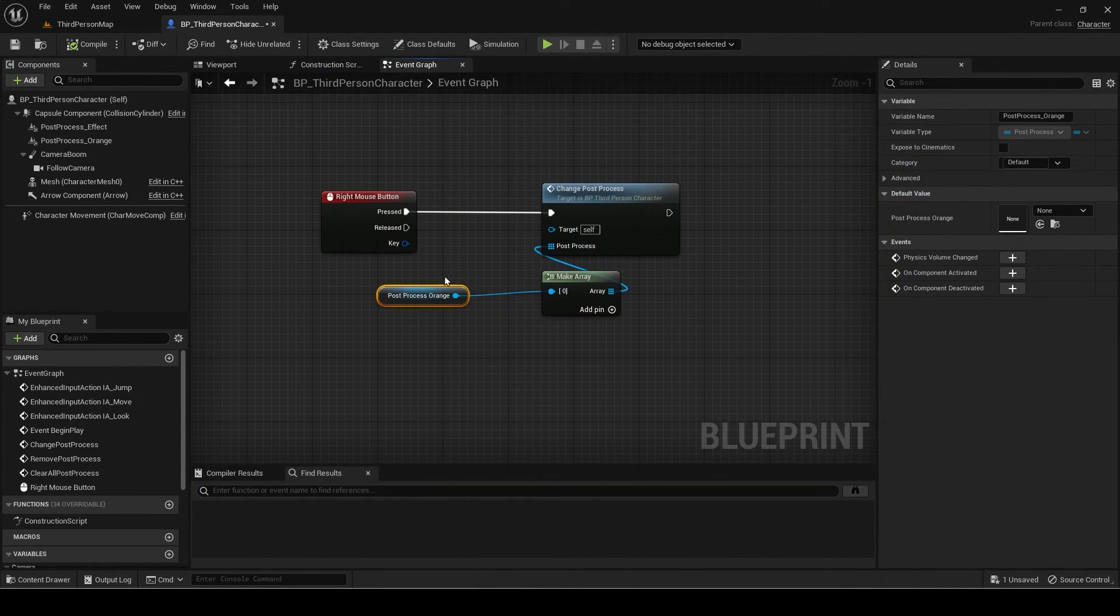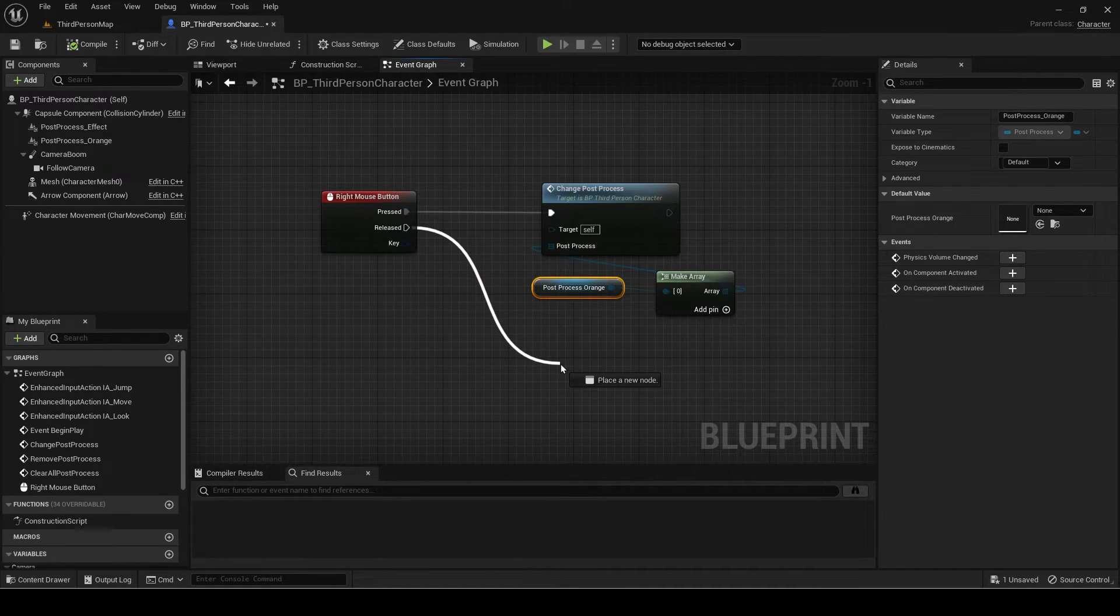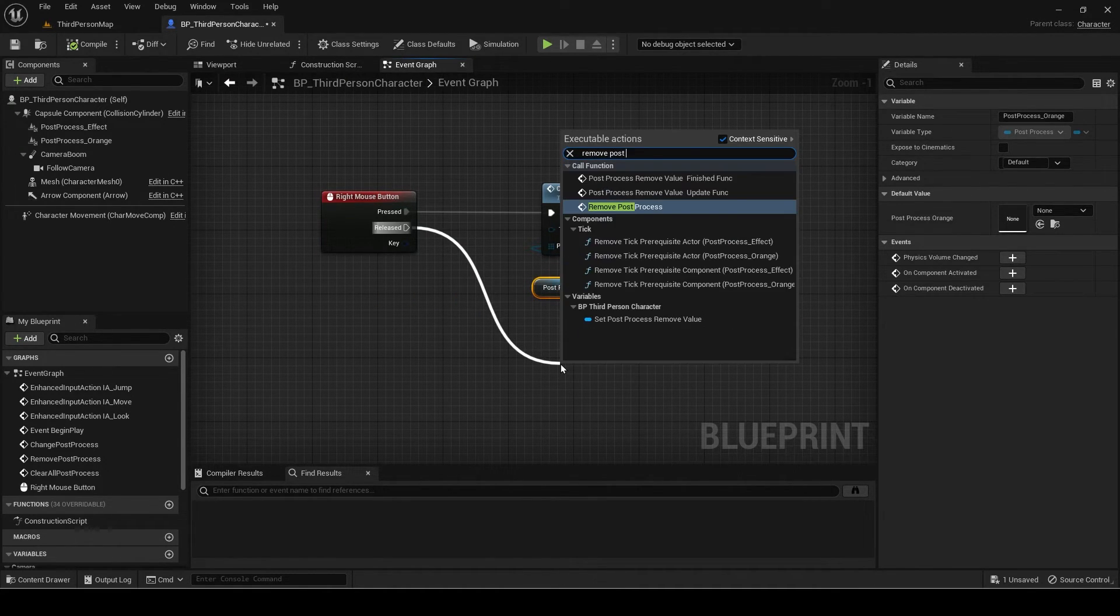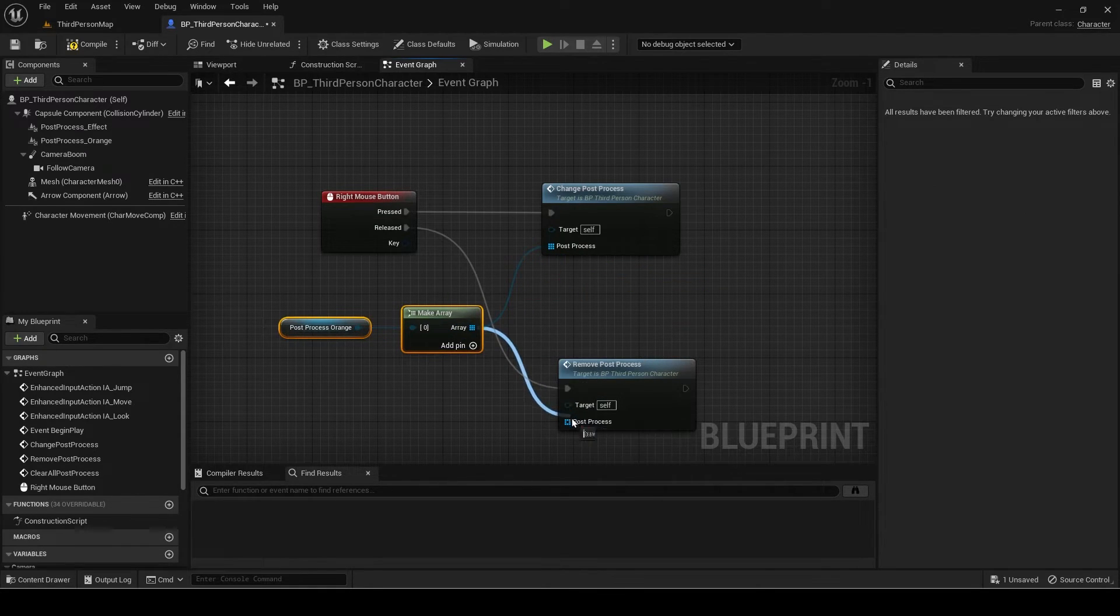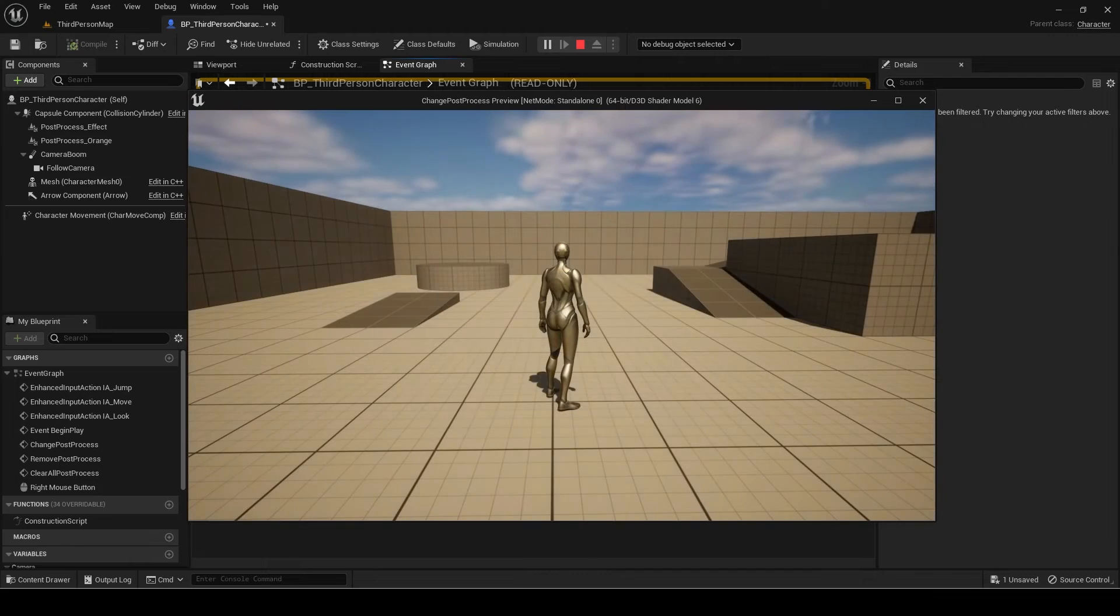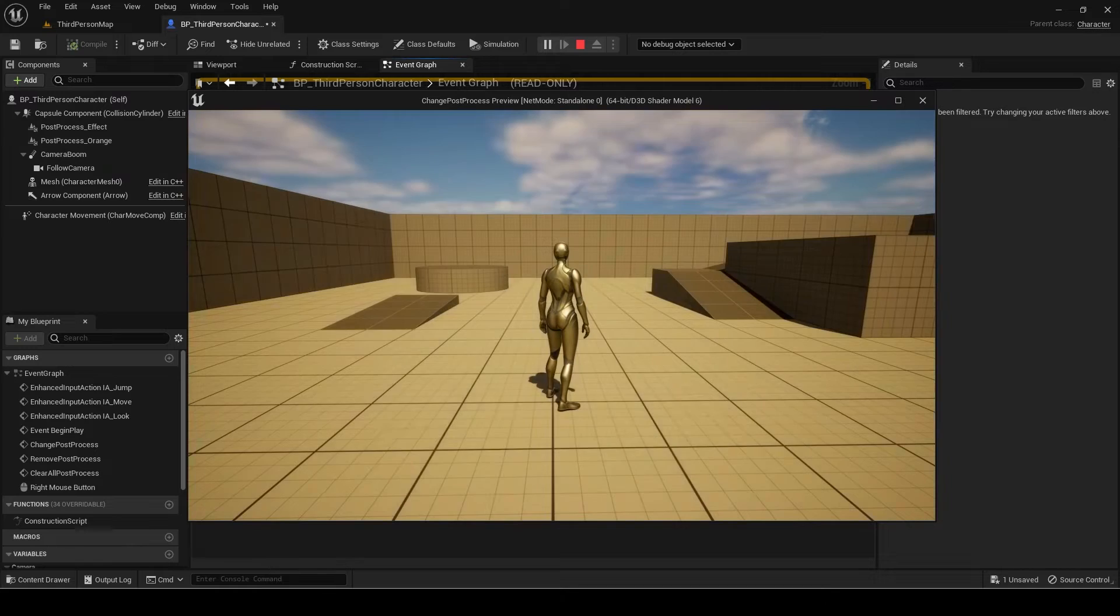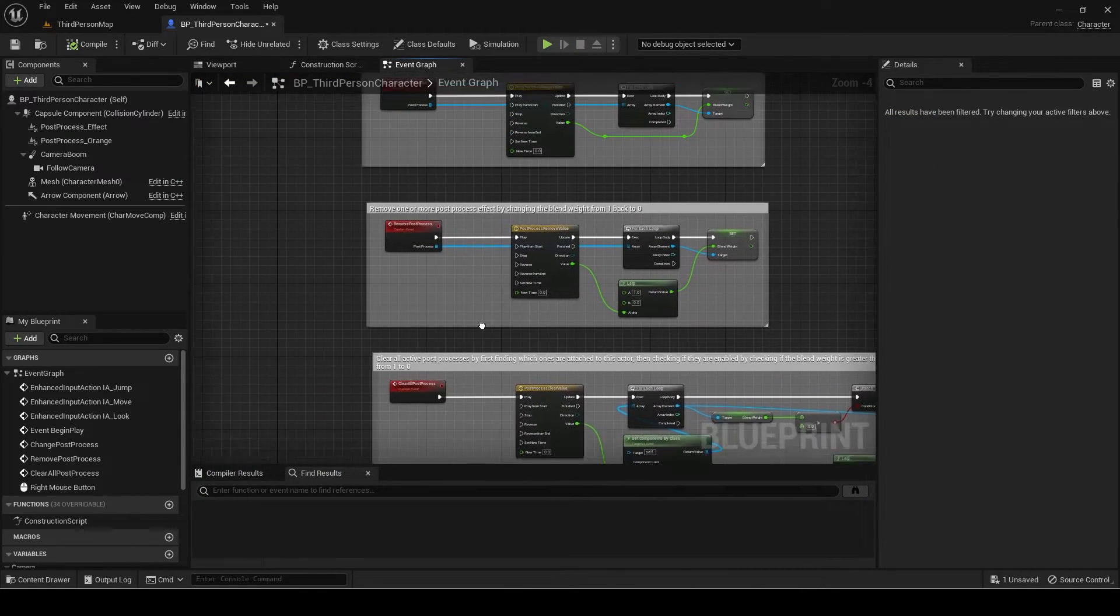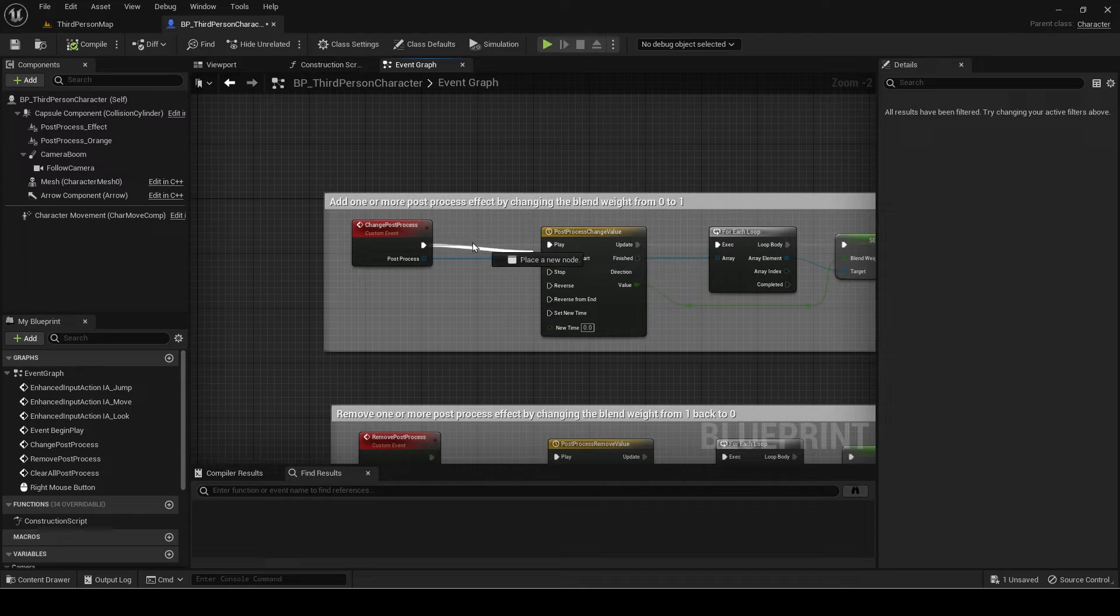As you can see the orange post-process smoothly blended in. Now add a remove post-process and set the input to the same array. Now it also blends the post-process out, although there is some error if you try to enable it again. This is since we need to change the events to go to play from start rather than play.